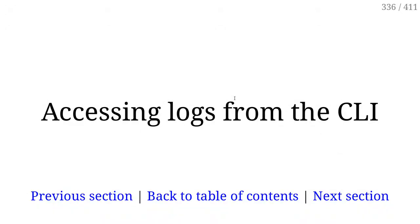So now, I want to show logs and metrics. So first, accessing logs.